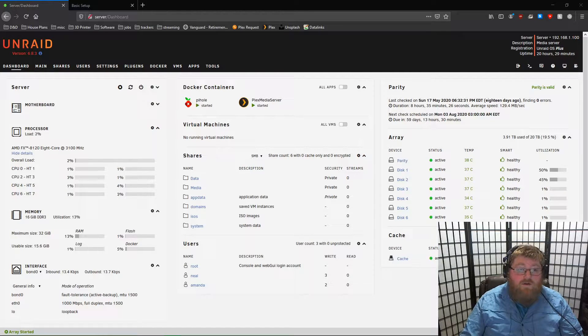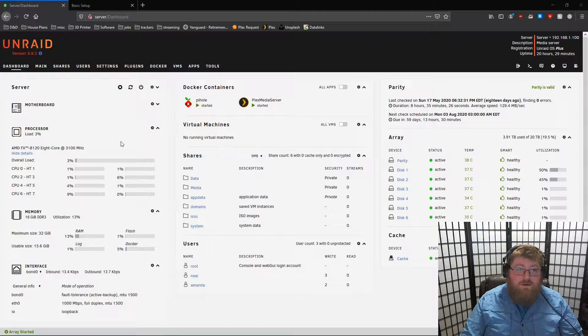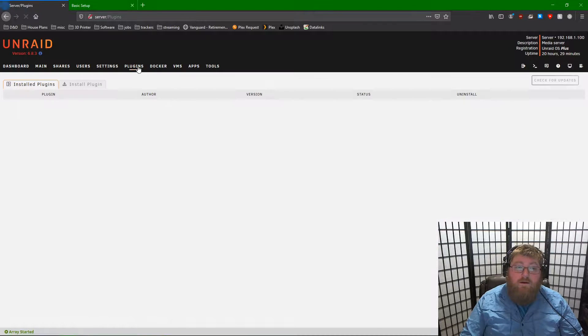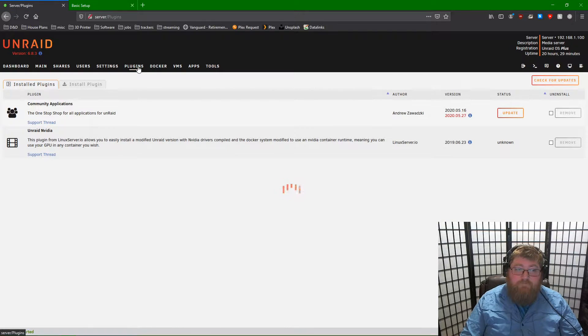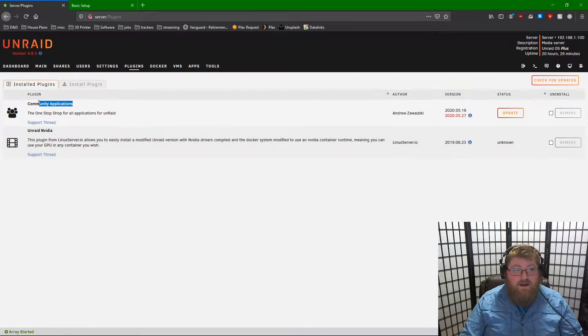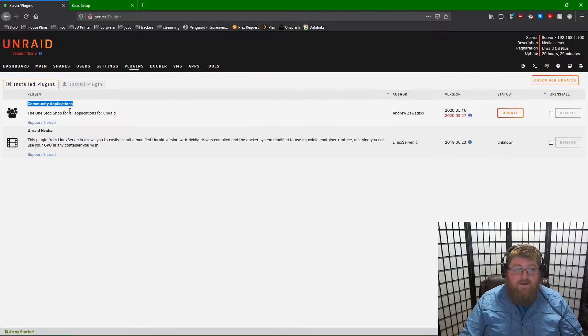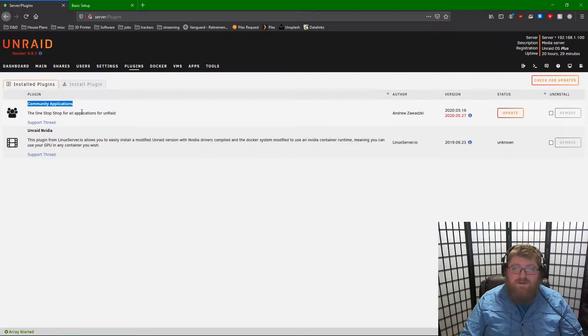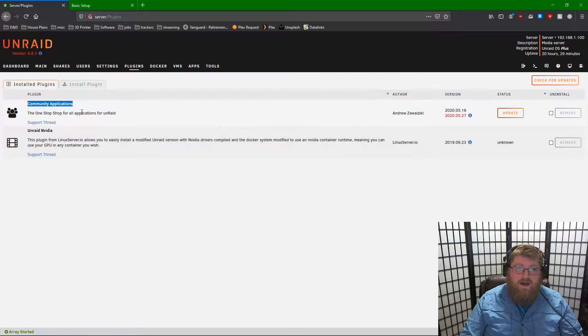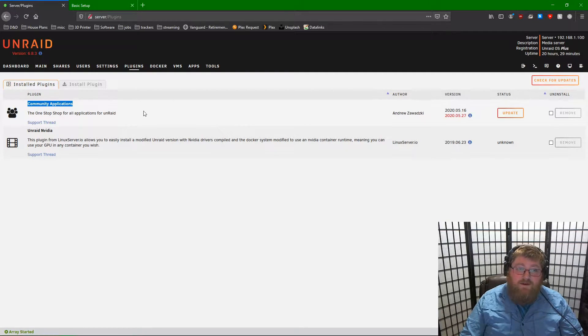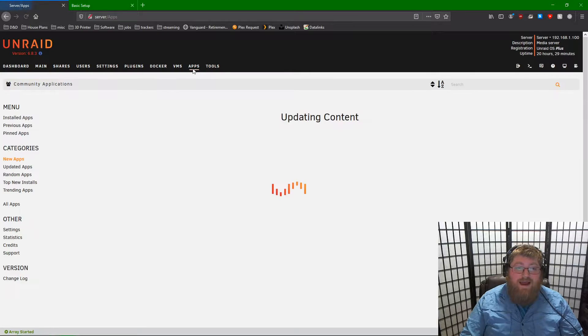The first thing that we're going to want to do is go to our Plugins tab. Make sure that you have the Community Applications plugin installed. If you don't, it's easy. There's other videos out there telling you how to do that. Once you have that installed, you're going to want to come over to the Apps tab.